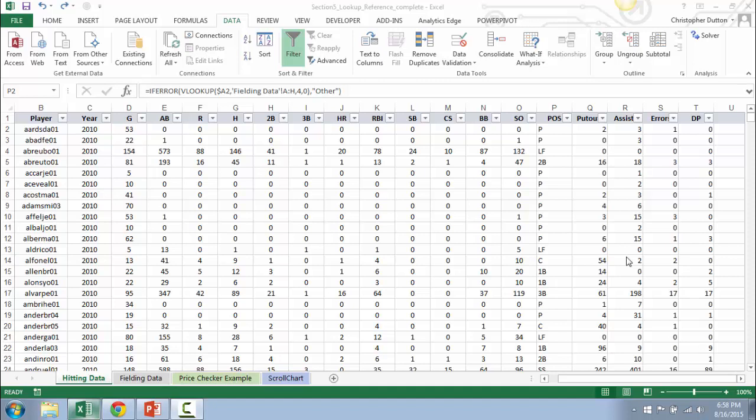So I want to talk about one more application of the MATCH function that can be incredibly helpful to save time and work more efficiently with lookup functions. We're going to jump back to that lookup formula that we wrote in the earlier lectures.